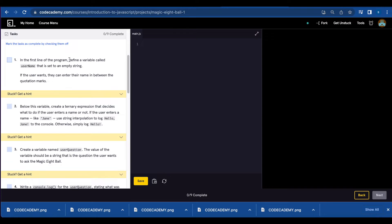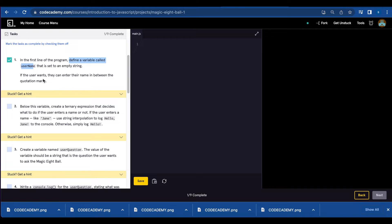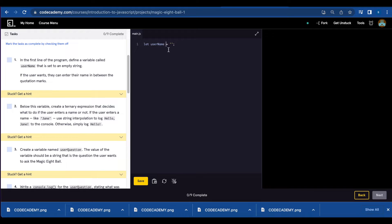Number one, we're going to define a variable called username and set it to an empty string or you can enter your own name. So you're gonna do let username equals empty string or you can use your own name.